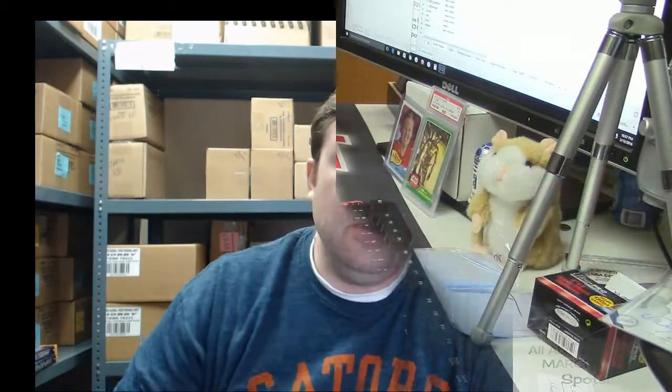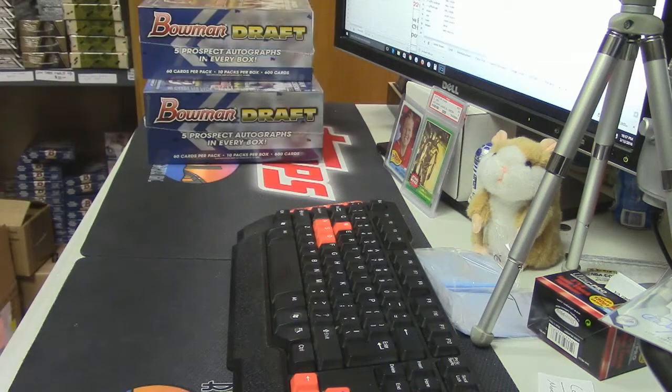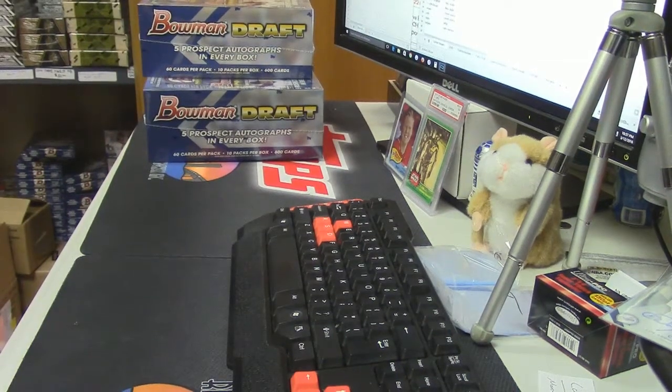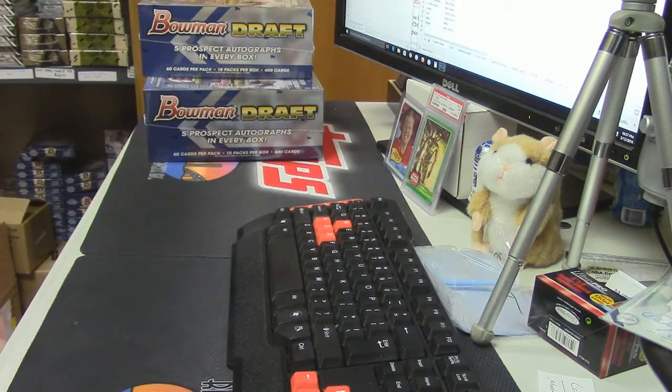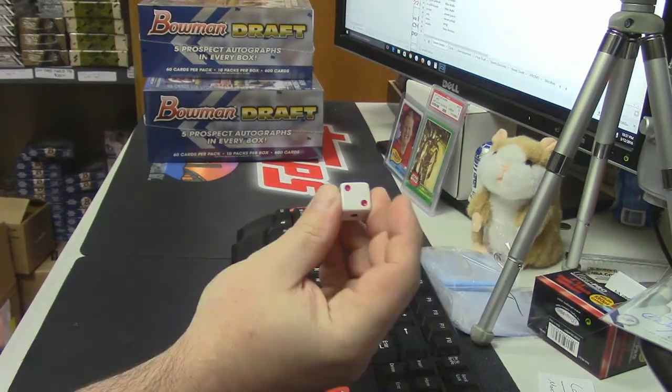Hey everybody, Cardboard Jesus with you from Rip City Cards. We're gonna do a half case, second half case of the 2015 Bowman Draft Super Jumbo. It is PYT, this has probably been the smoothest PYT I've ever done in my life.